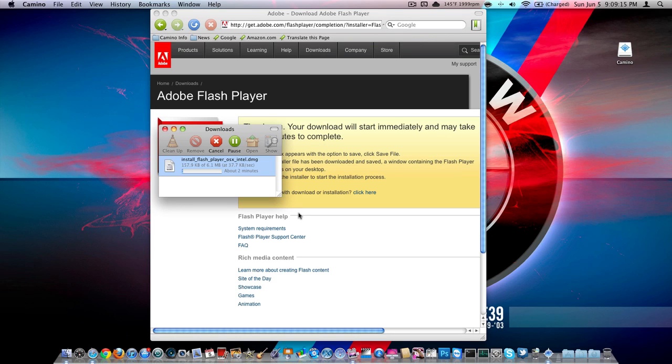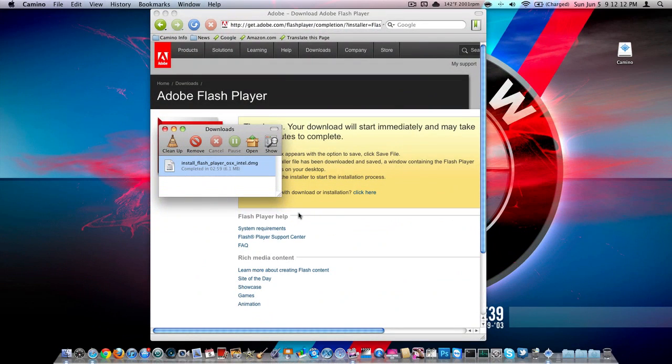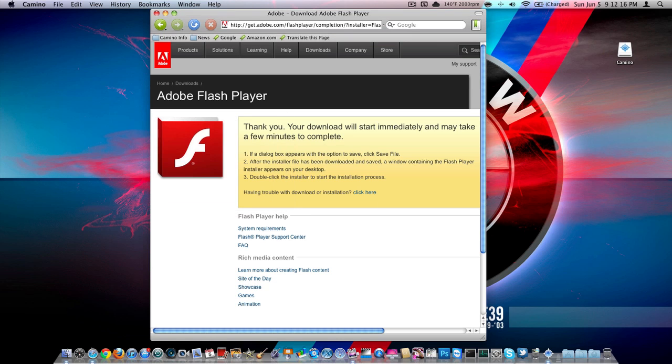My internet's being pretty slow. So I will talk to you guys when the download is 100% done. Alright, so the download is completely done, so all you have to do is X out of this.